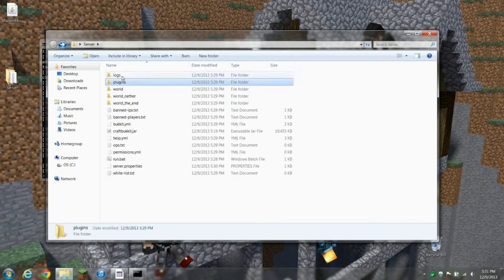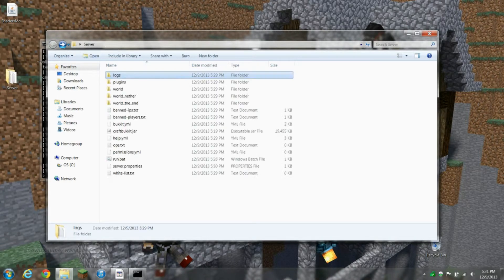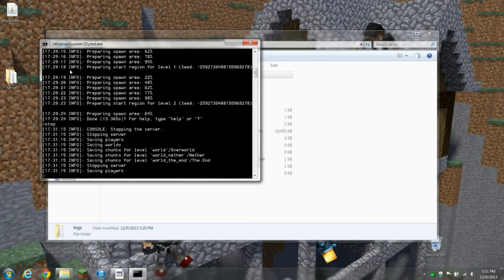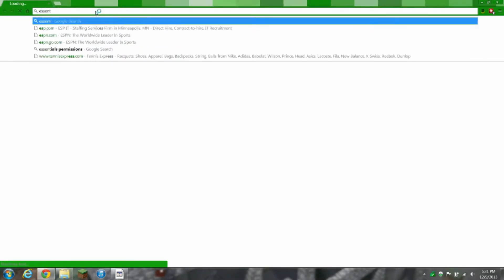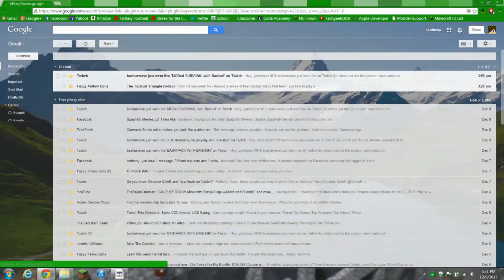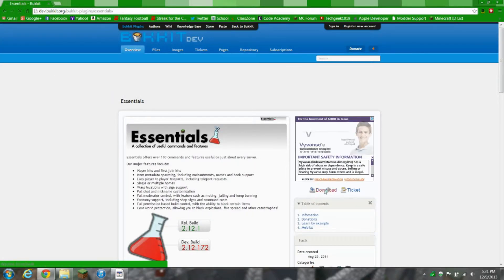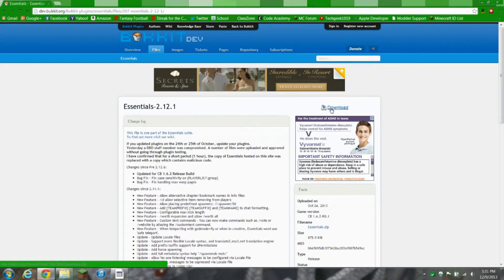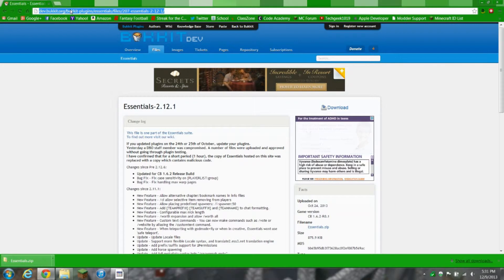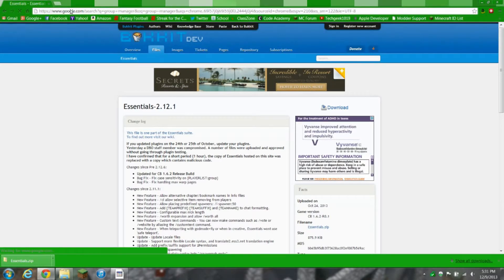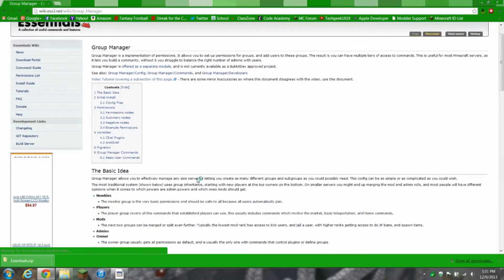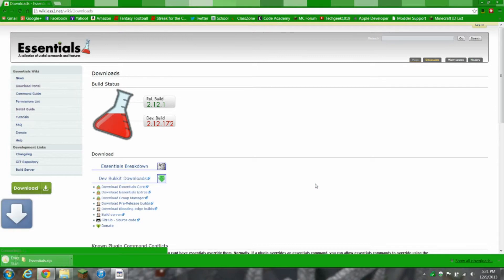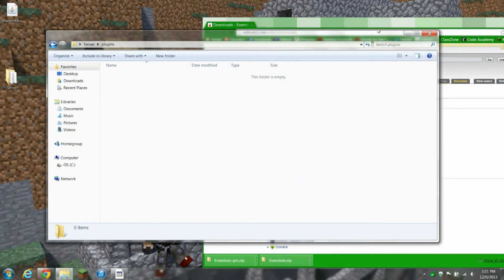Plugins is something that I'm actually going to go over right now. This is just a log. Let me just stop my server real quick. Just type stop. I'm actually going to show you guys in this tutorial a good plugin called Essentials, and also GroupManager.